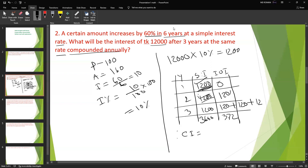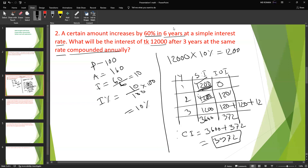The compound interest calculation gives 3,600 plus 372 equals 3,972. So the compound interest answer is 3,972.